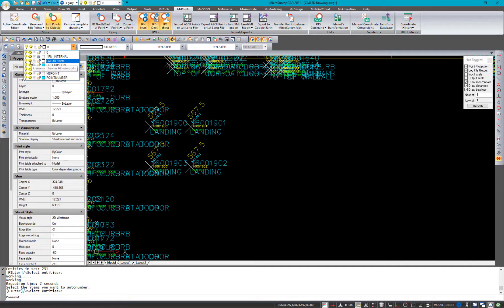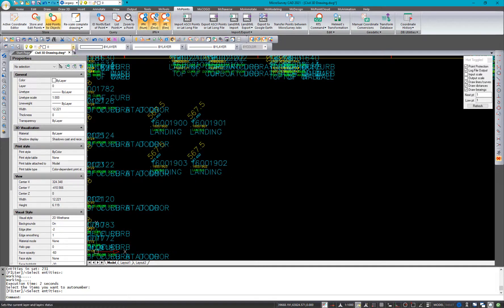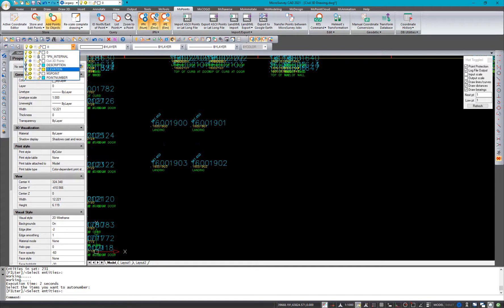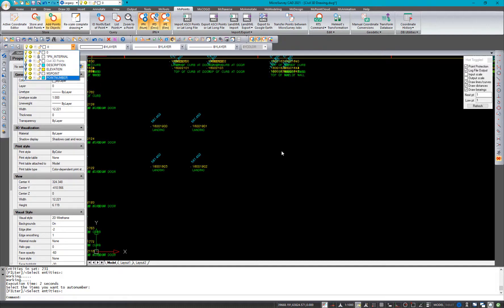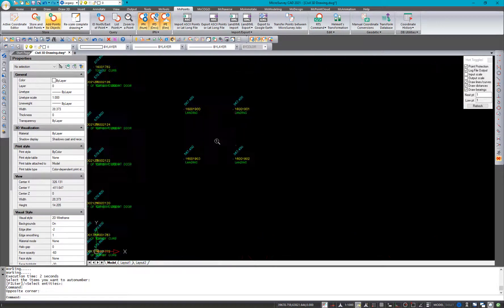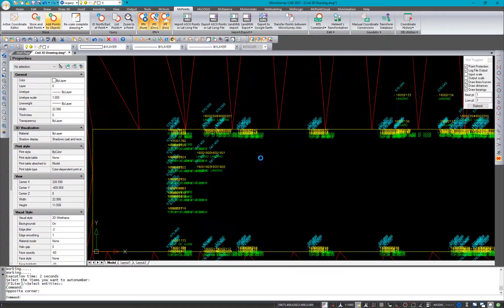I'm going to freeze that Civil 3D points layer because we don't need to think about them anymore. They're now in here. And I can turn off my other microsurvey layers so that I can zoom in and out and read those points a little more easily.